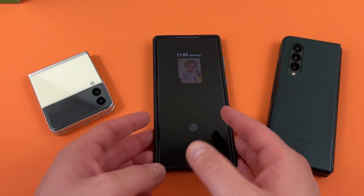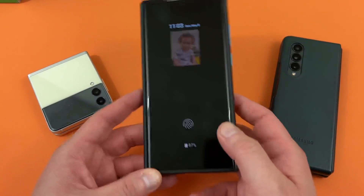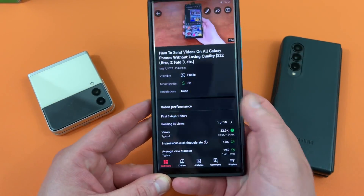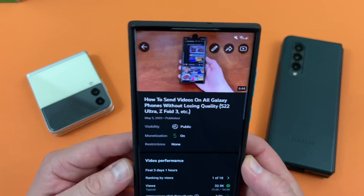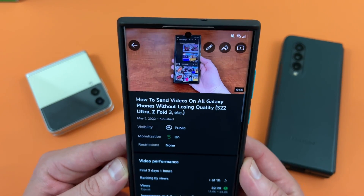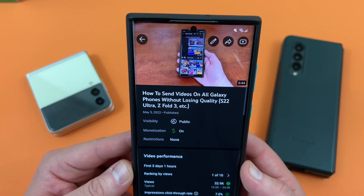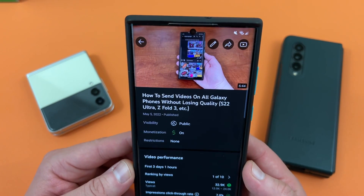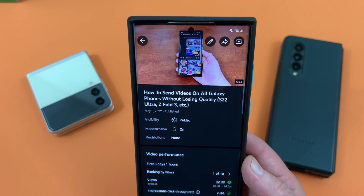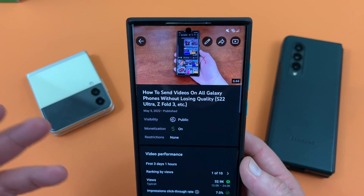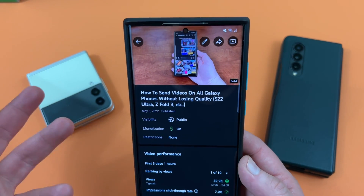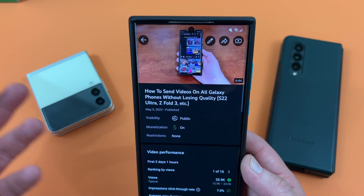Jeff back again, and today I'm making a follow-up video to a video I made a few days ago — how to send videos on Galaxy phones without losing quality: S22 Ultra, Z Fold 3, etc., any Galaxy phone you want. It's doing pretty well and people like the video.